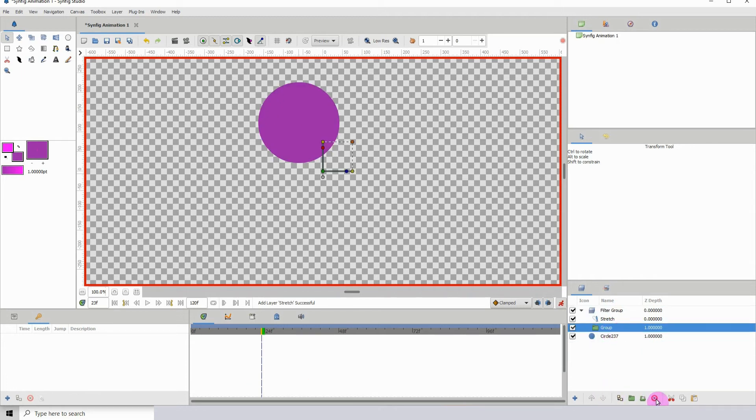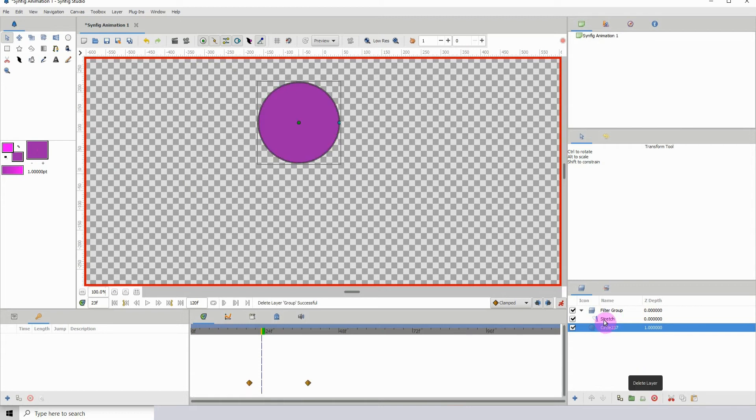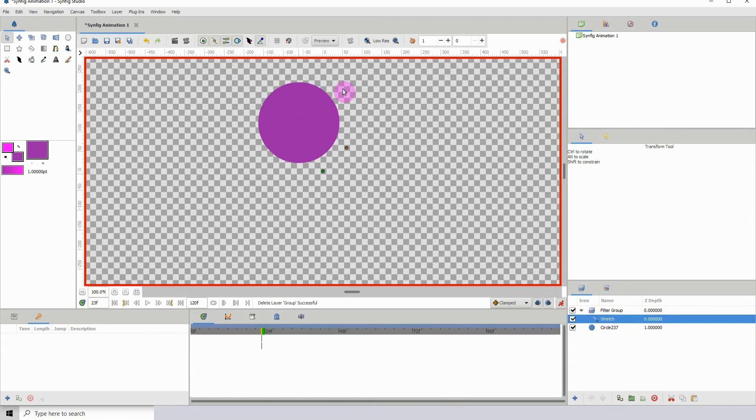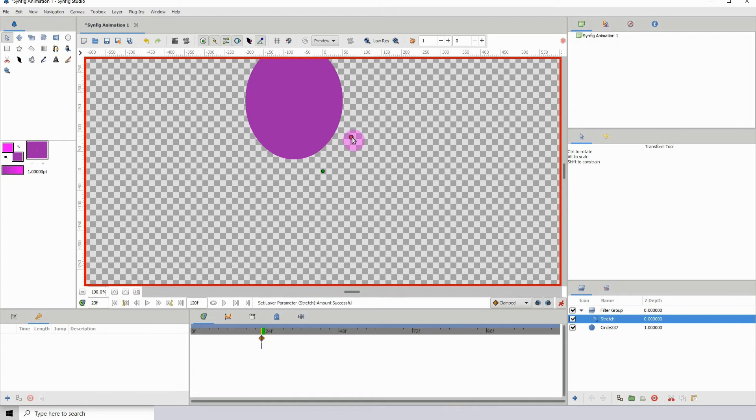All right, so remember whatever is inside of the filter group will affect whatever is beneath it. So let me go ahead and delete this group layer because we don't really need it.